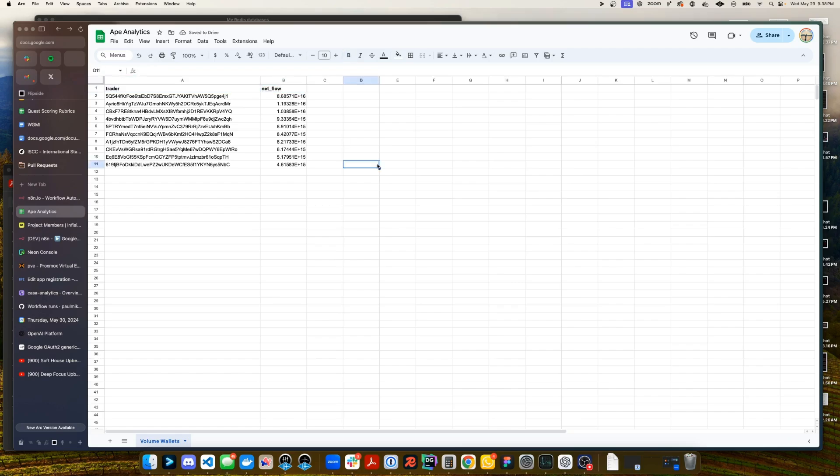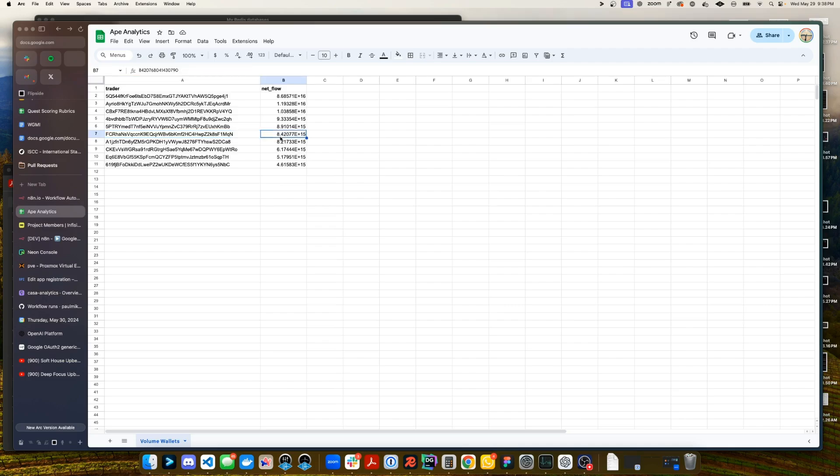We're going to be doing this in a particular way where a row will not be added if the trader is the same. So if the trader already exists we want to update their net flow instead of adding a new row down below. So let's hop into N8N and get this going.